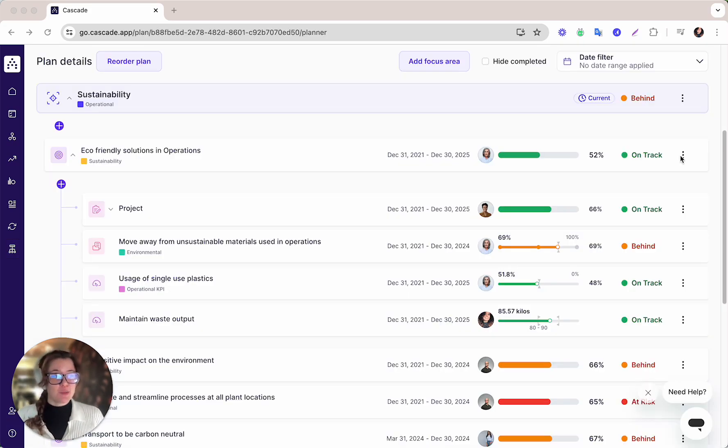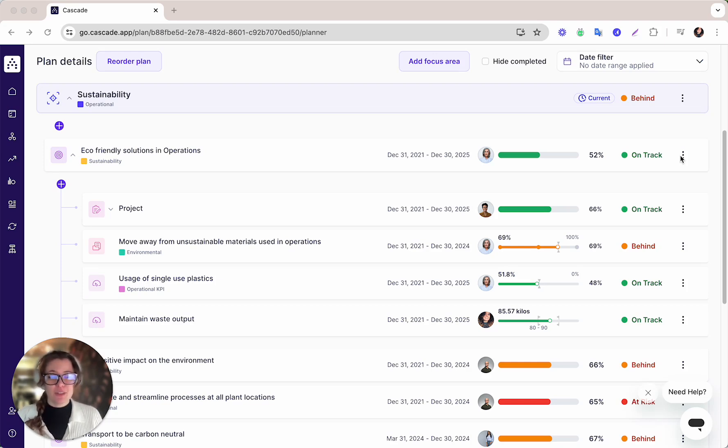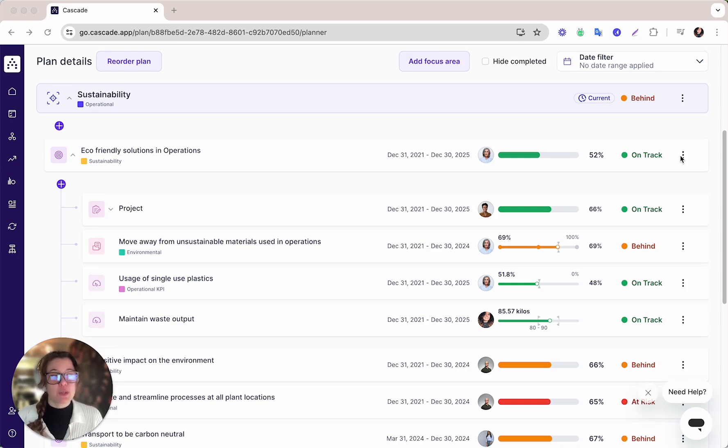Next, you'll be able to create accountability by setting outcomes and targets for your teams, making those strategic ideas more tangible, more accessible, and trackable for your teams.